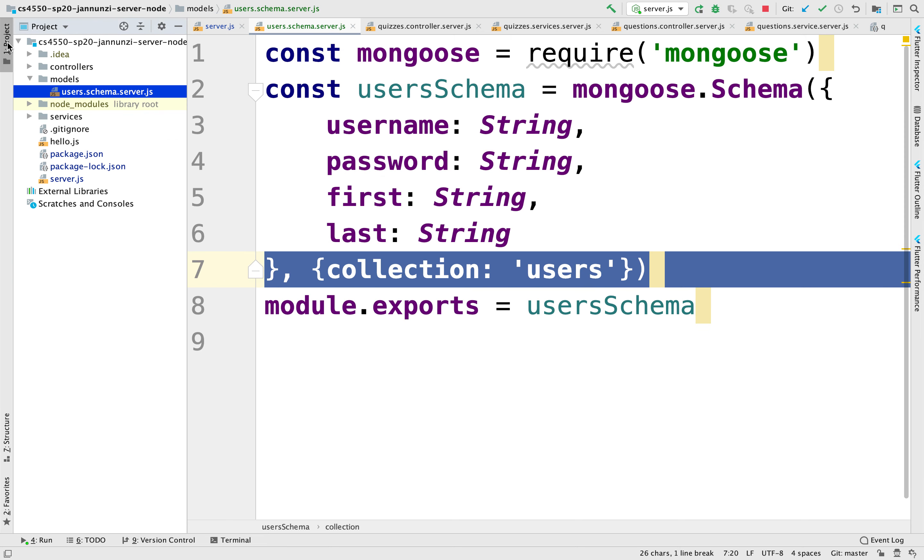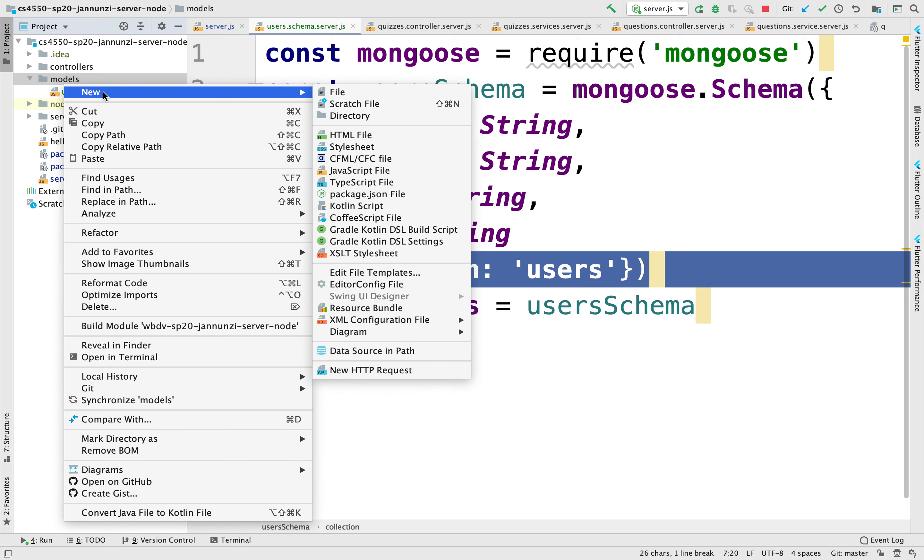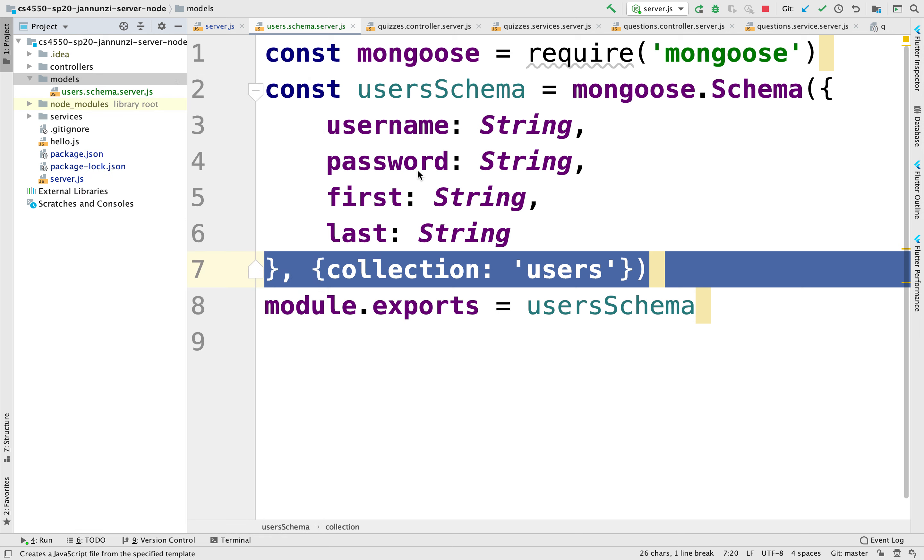So beyond that, we need to create a model, a Mongoose model, based on this schema that is going to give us access to the actual collection. So let's create a models file here. We'll call it users.model.server.js.